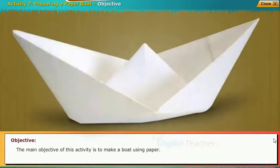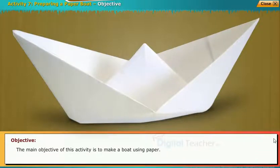The main objective of this activity is to make a boat using paper.